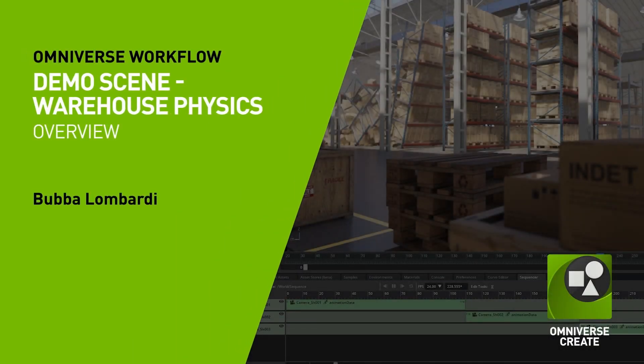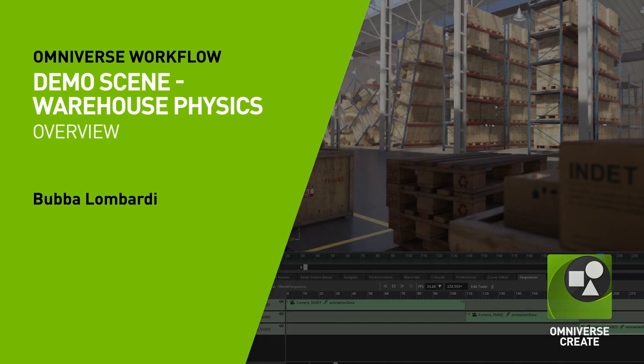Hello. This video will cover the methods for demonstrating the warehouse physics scene in Omniverse Create.